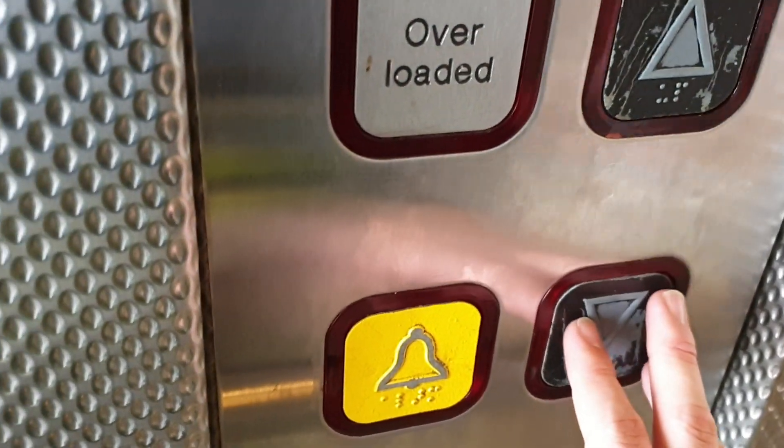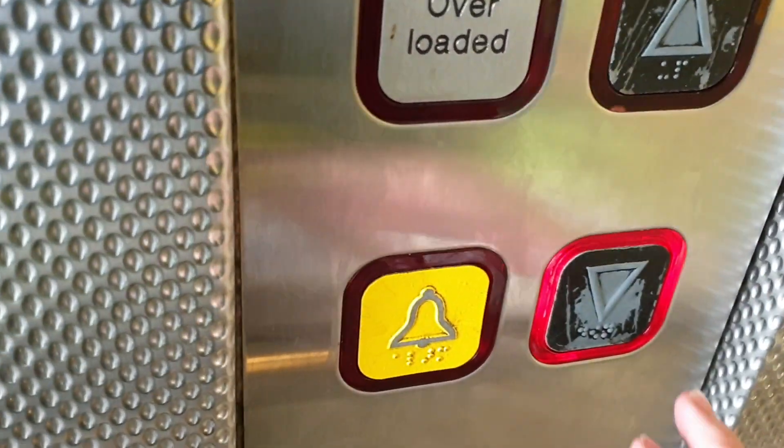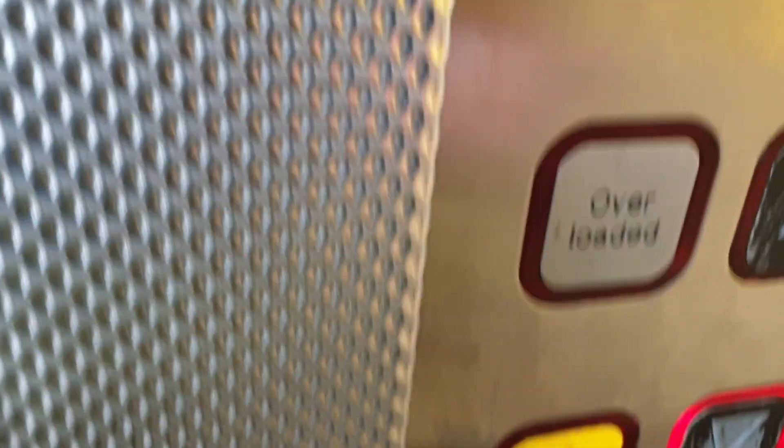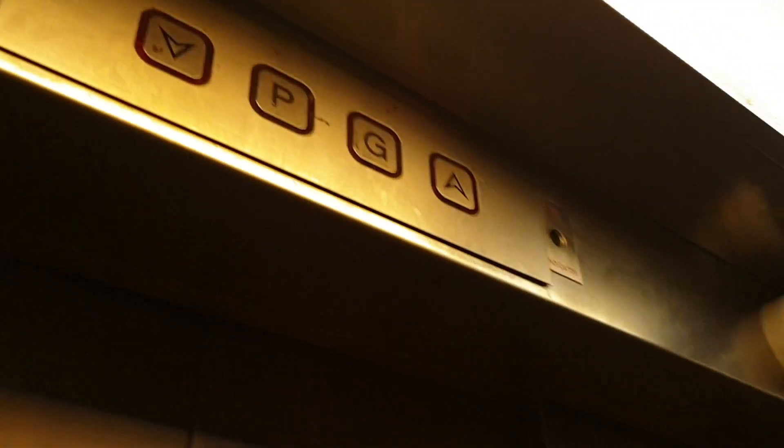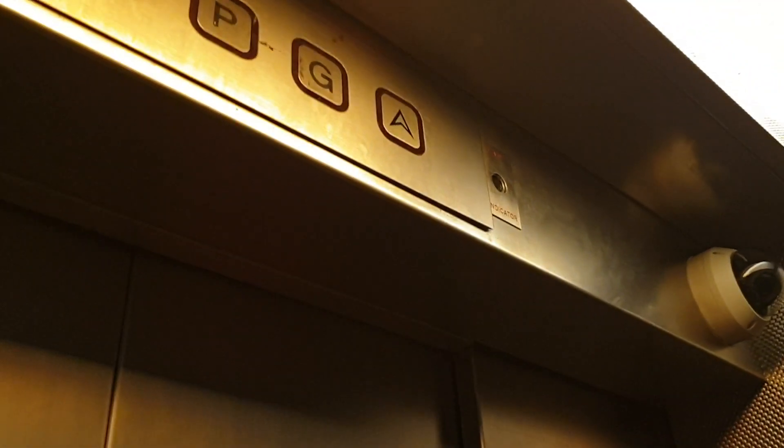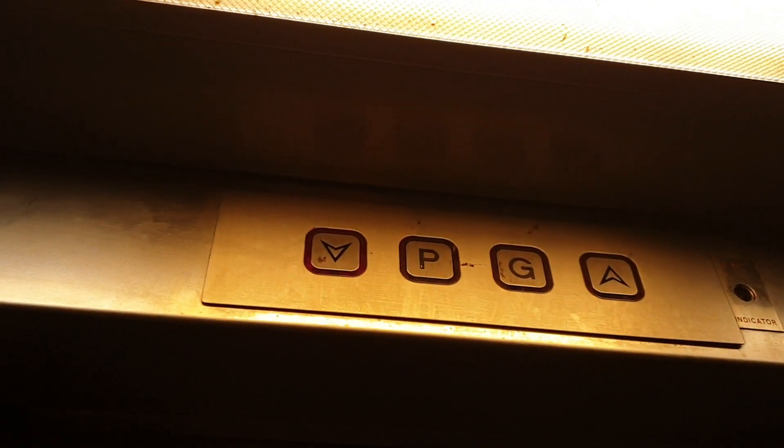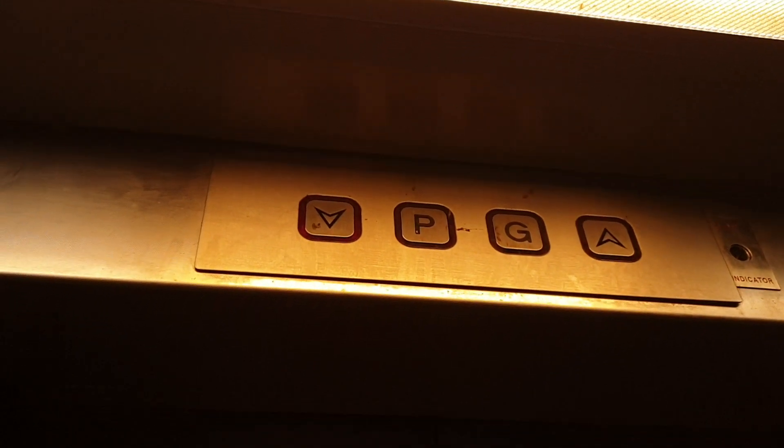Go down. Doors closing. Secure the camera back there.